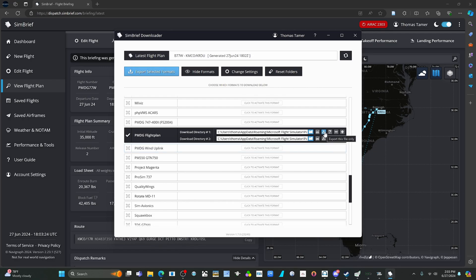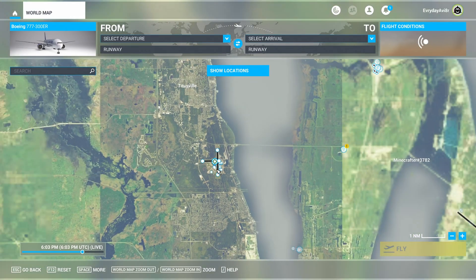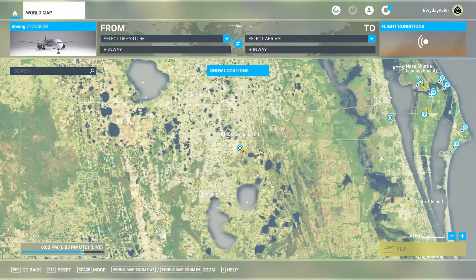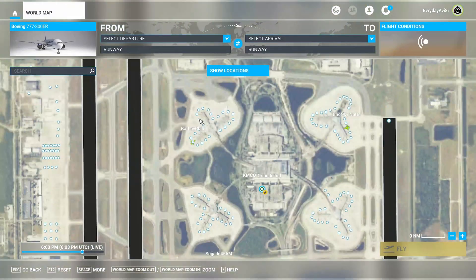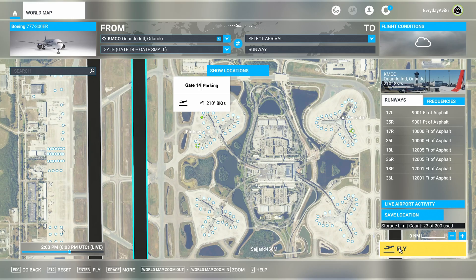Just hit export and it will place the file in there. Then go to Microsoft Flight Simulator and load into your departure airport. Do not worry about creating a flight plan in the sim, as that's completely pointless unless you're using the default air traffic control. Go ahead and load in.